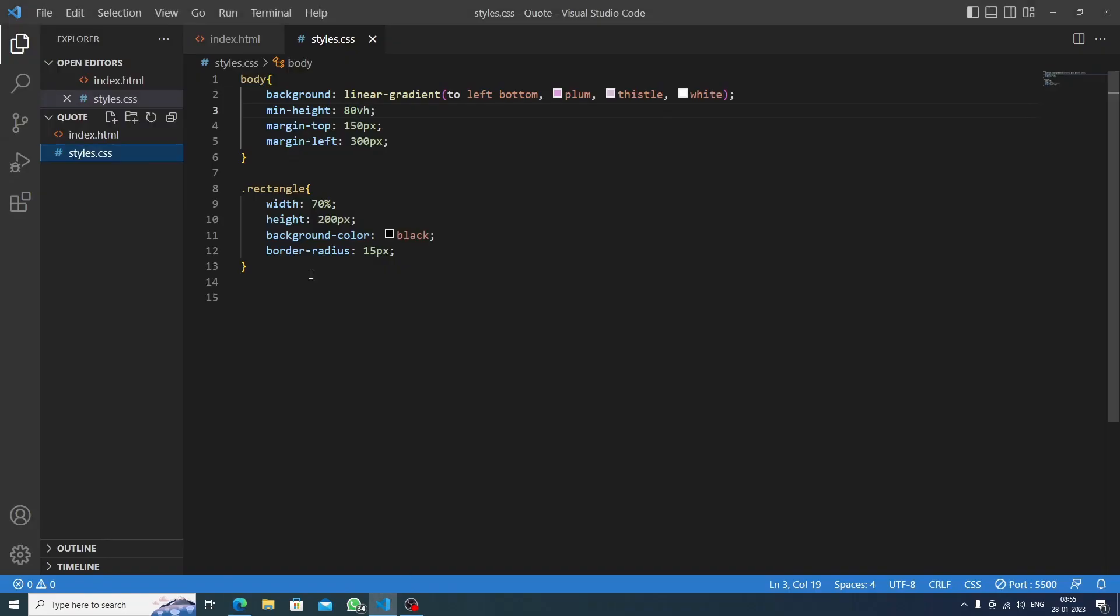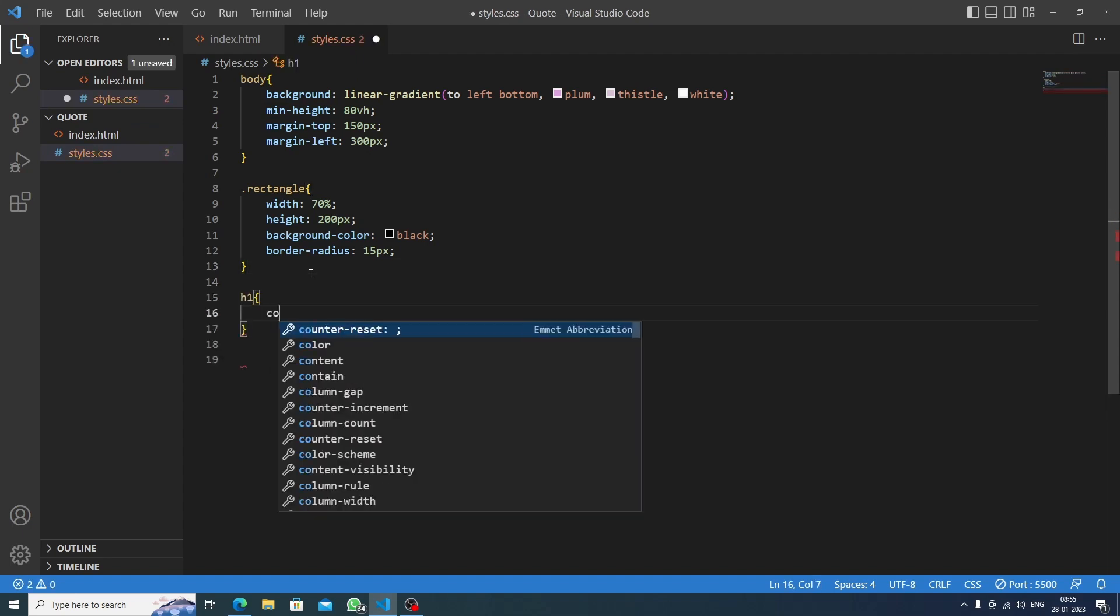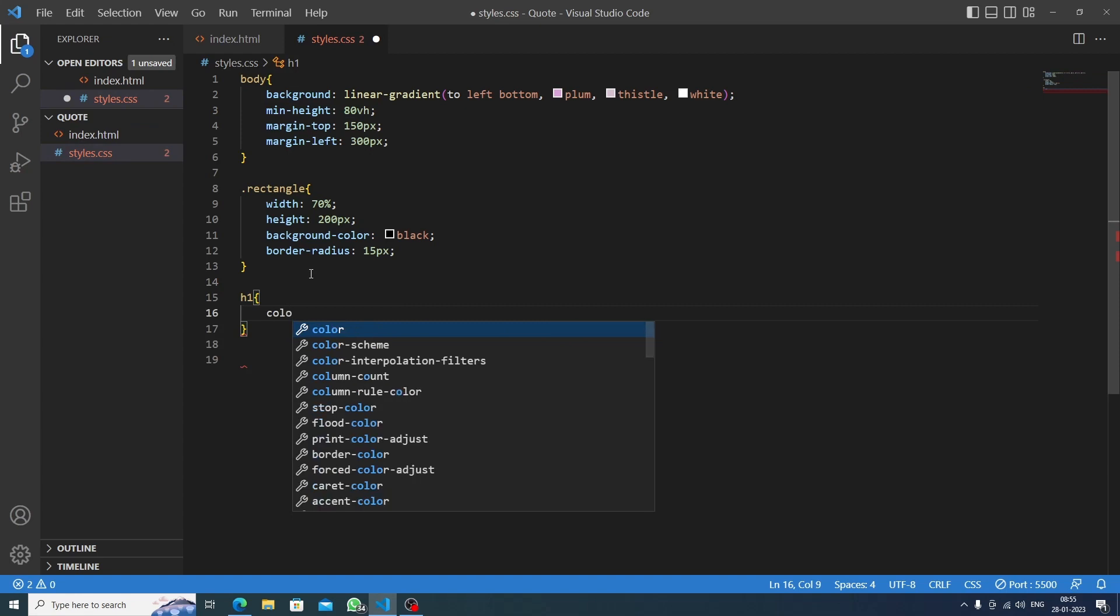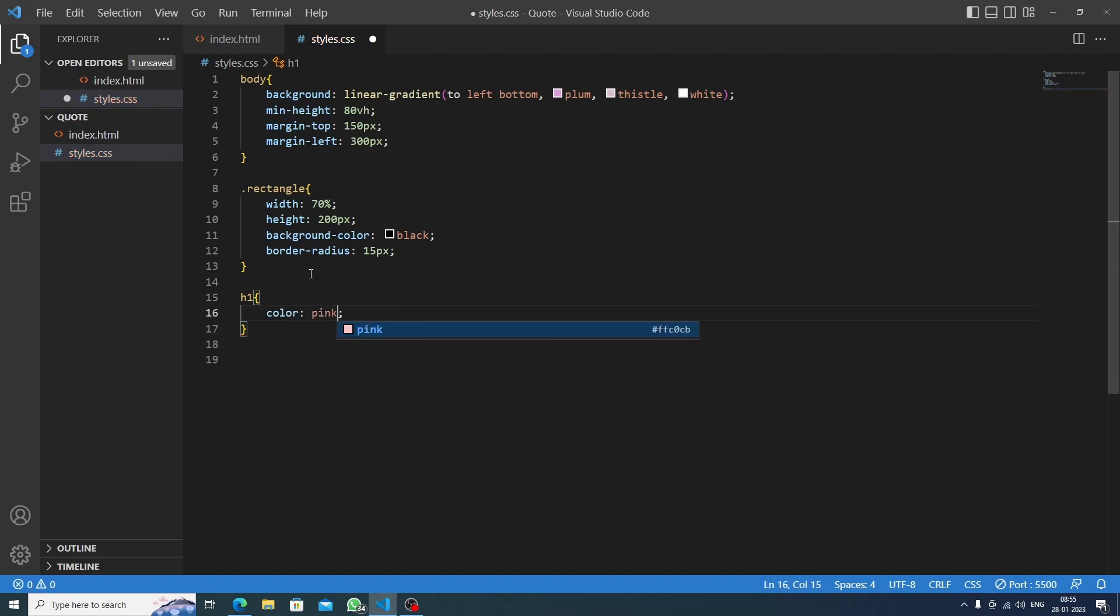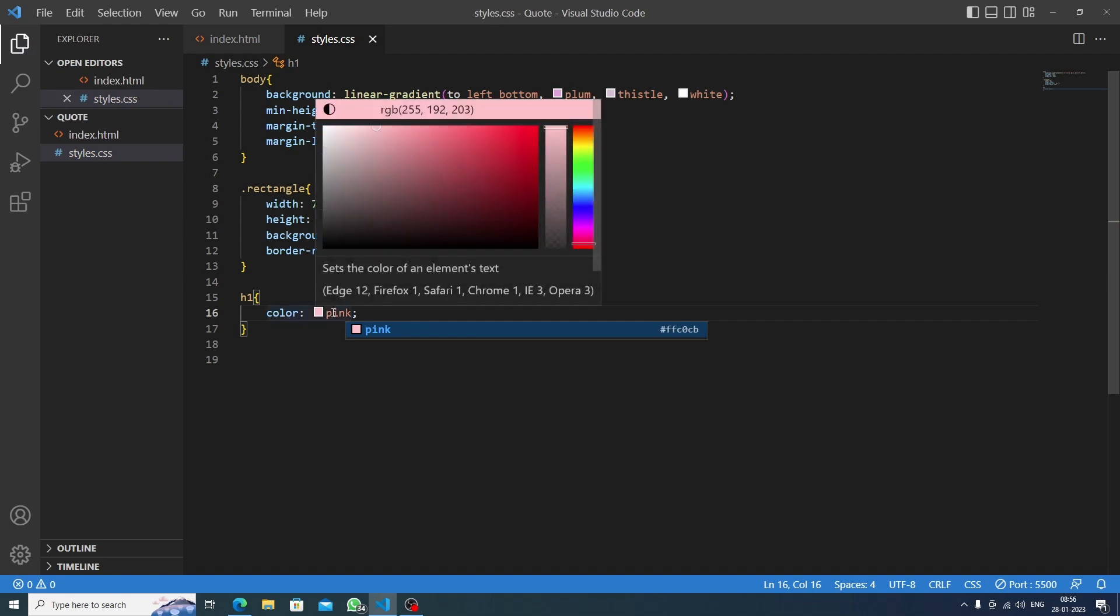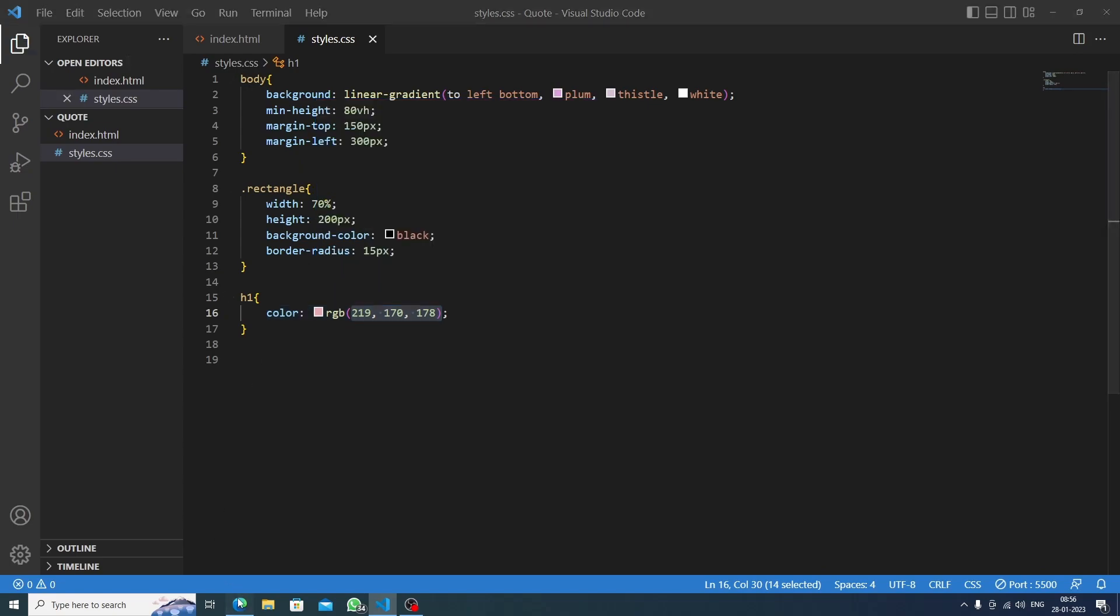Nice, it looks nice. I think we should decrease some min-height to let's say 80vh. Okay, now it's nice. Now we will target the h1 and first we will set the color to pink, or we can just change it a little bit. Okay, let's say this one. Let's save this.